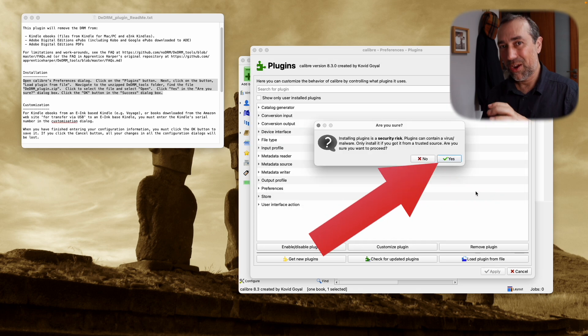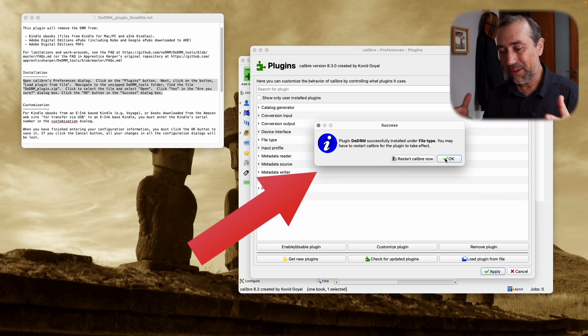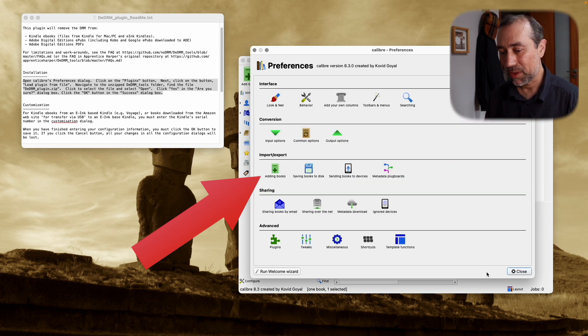So now, if everything went as planned, you have the plugin that will remove the DRM installed.